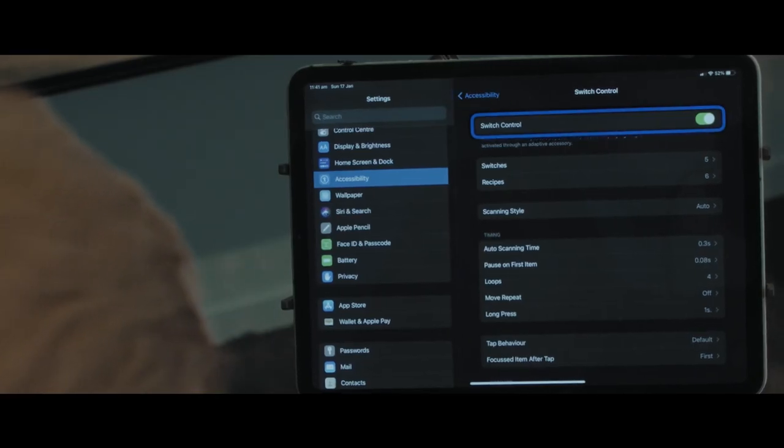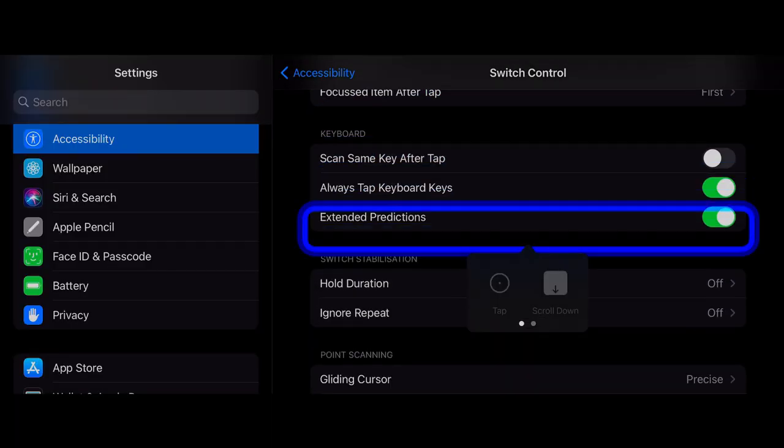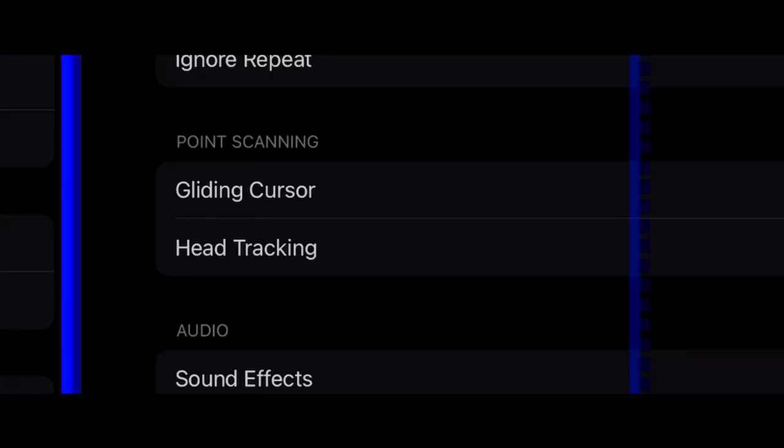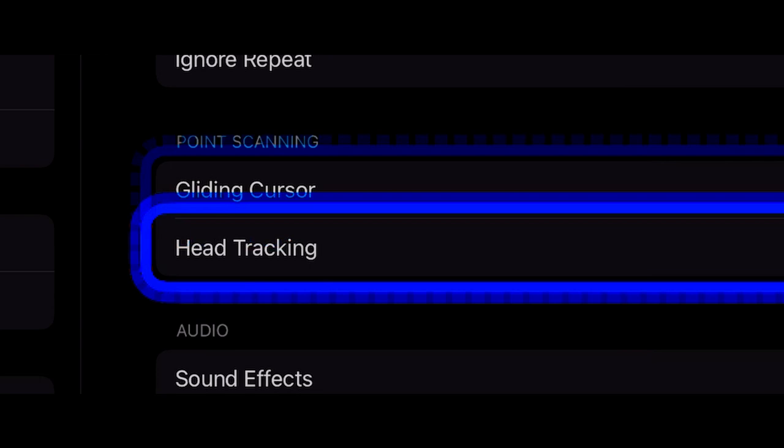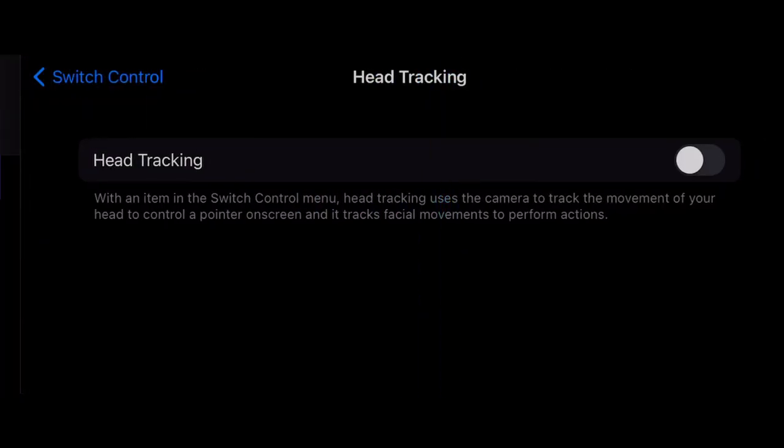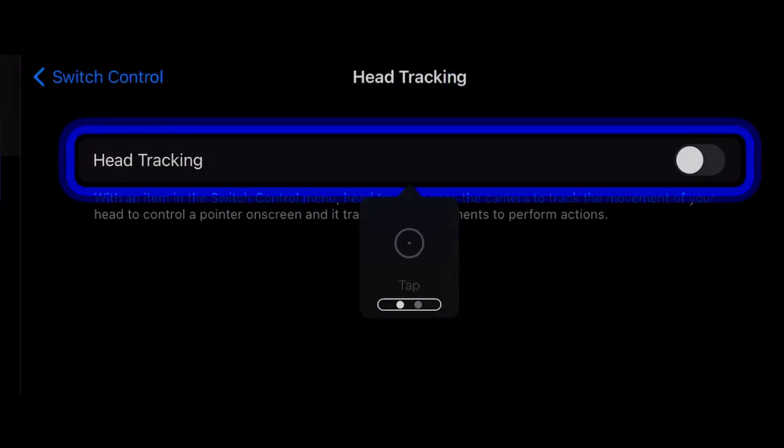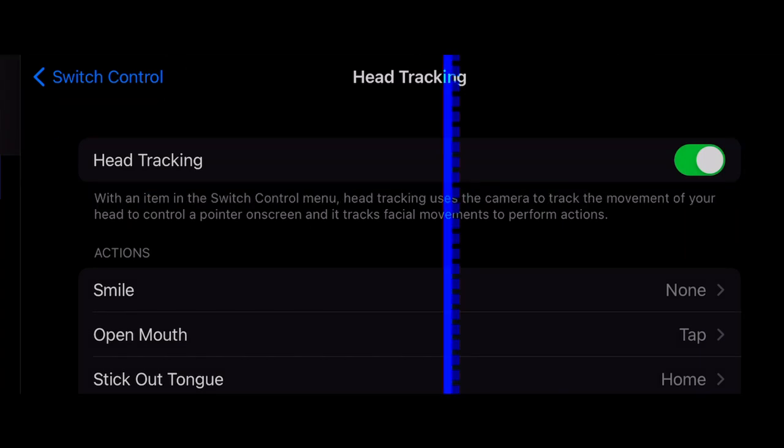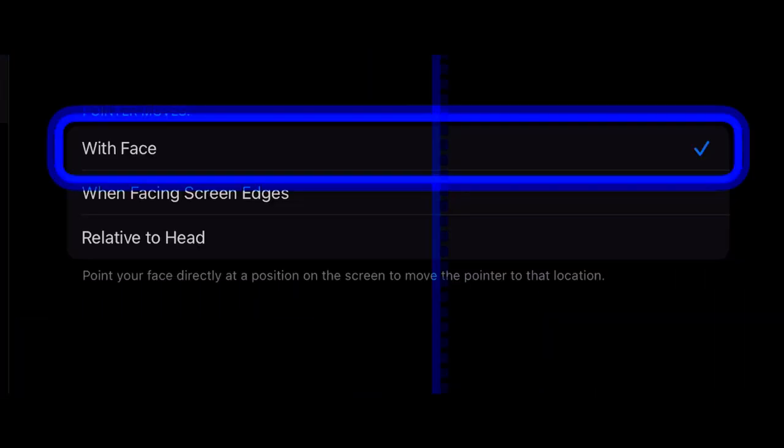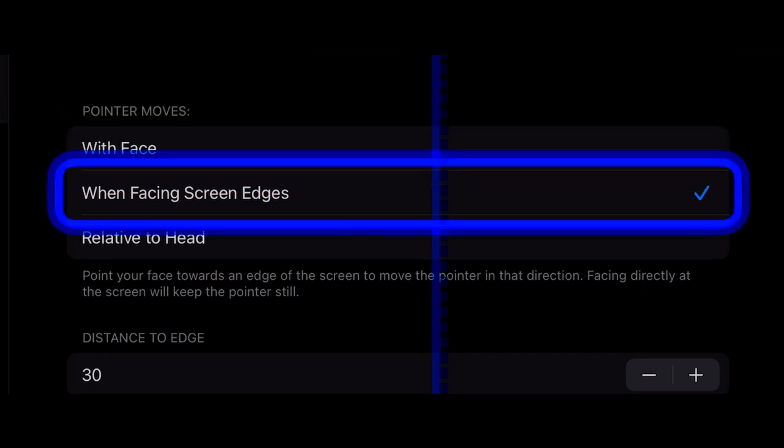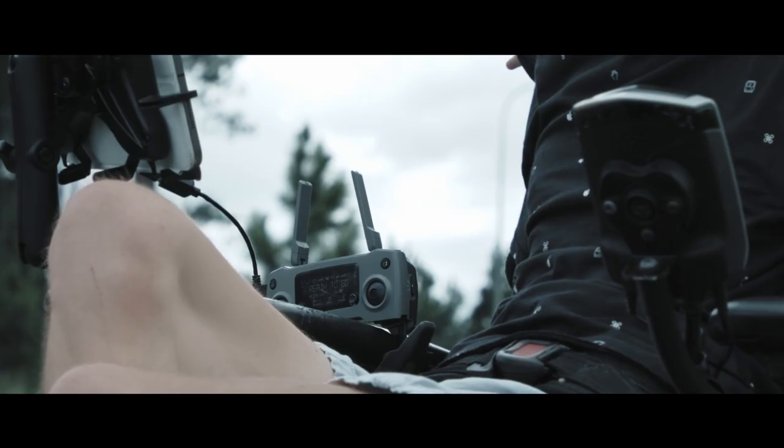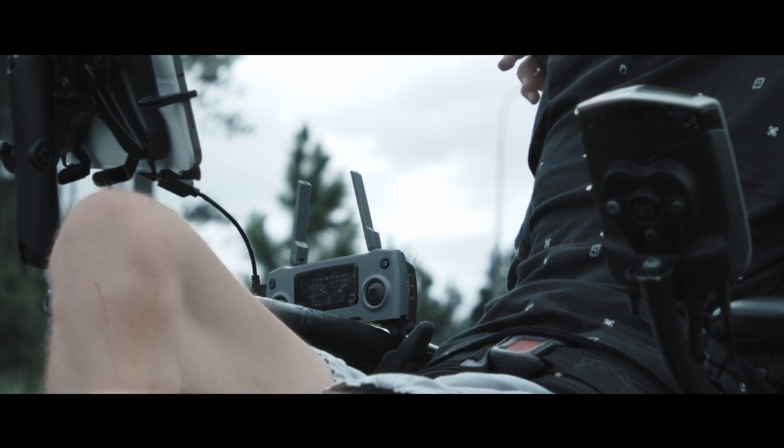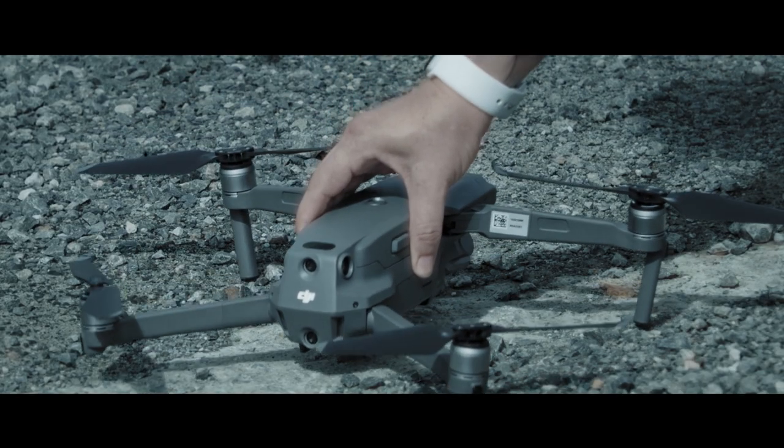3. In switch control settings enable head tracking. 4. Choose when facing screen edges. 5. Create a switch control recipe for takeoff and landing. 6. Have drone remote connected in the drone placed. 7. Fly.